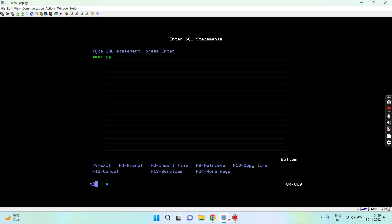Let's say I'm declaring: declare global temporary table. I am going to declare this table. What I am going to do is let me have some field - field one char 20. I just want to keep this field only.